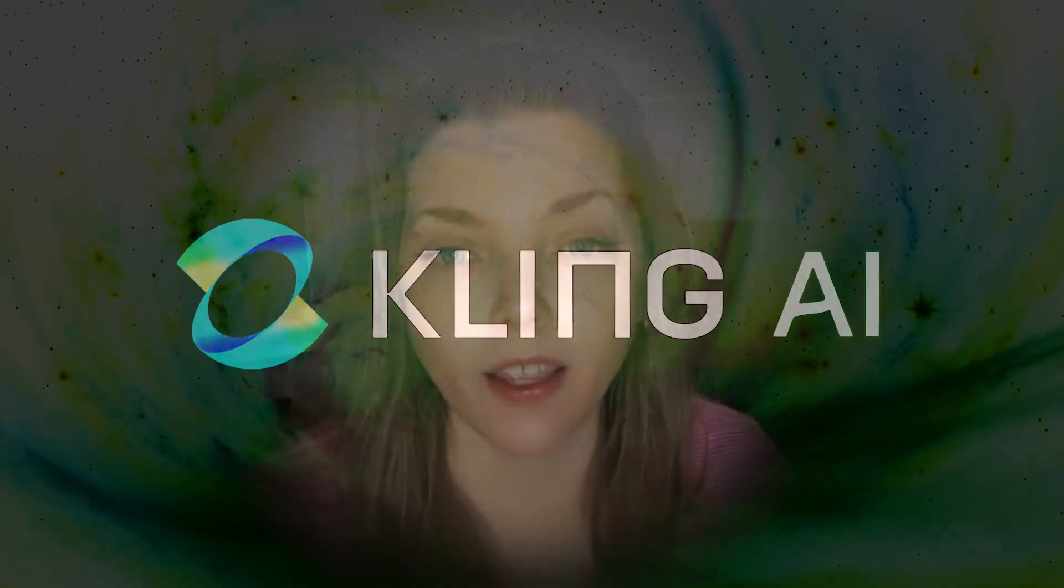Hey guys, welcome back to my channel. Today, I'm bringing you a brand new tutorial on Kling AI.